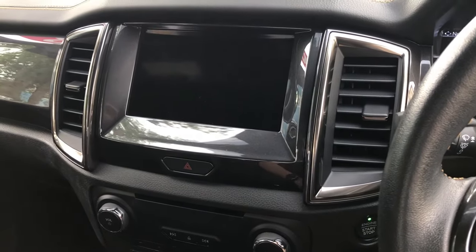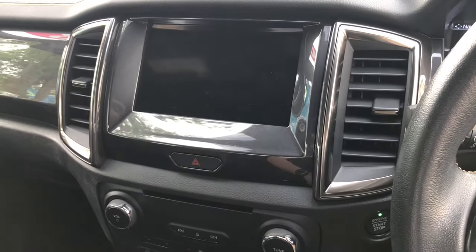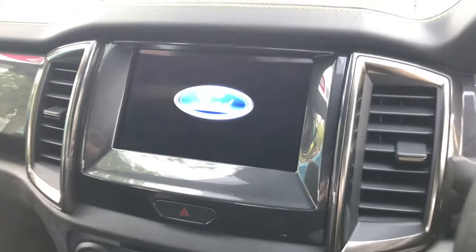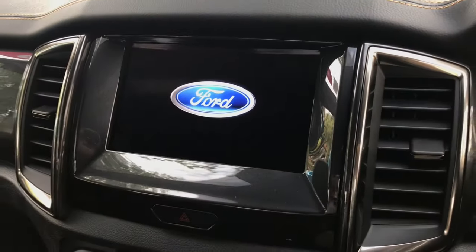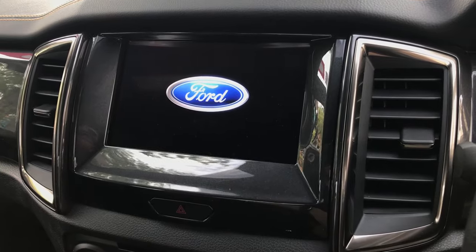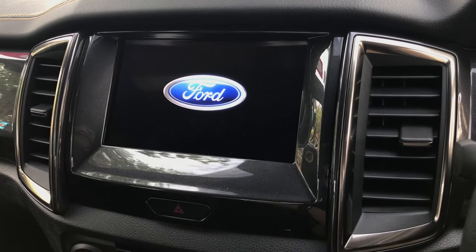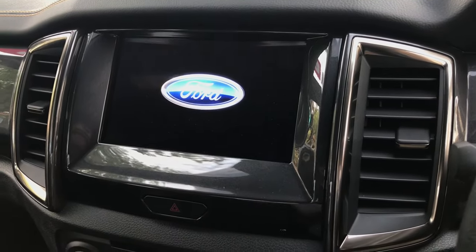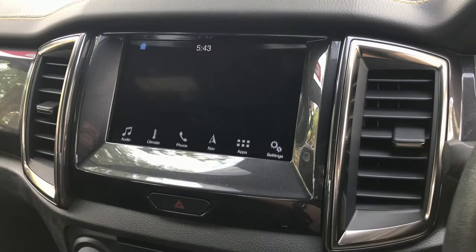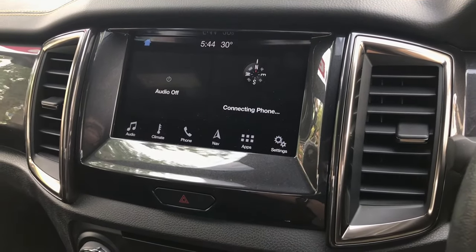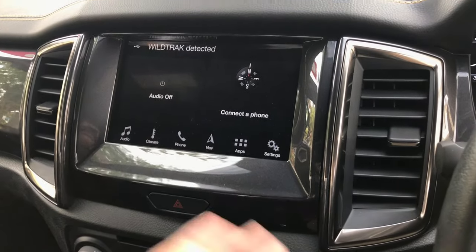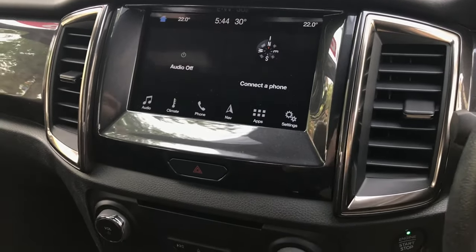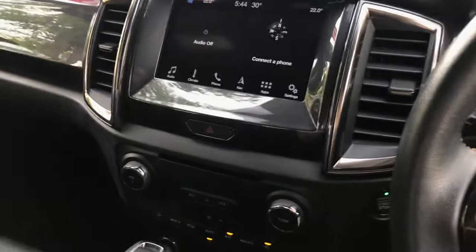It should reset the display — as you can see, there we go, it's all like new. Yeah, these Ford displays are quite finicky in a way. There you go, this is a short tutorial on how to reset your display.